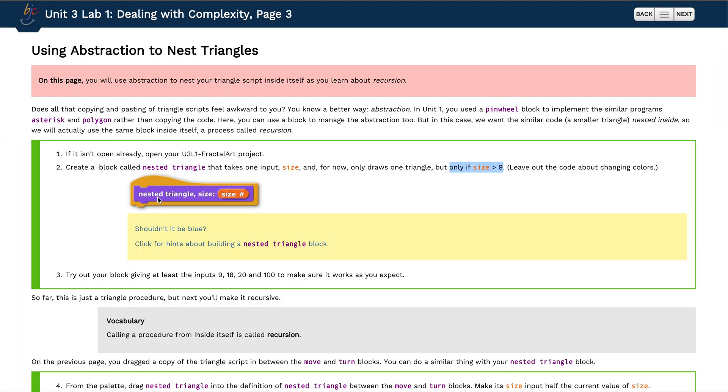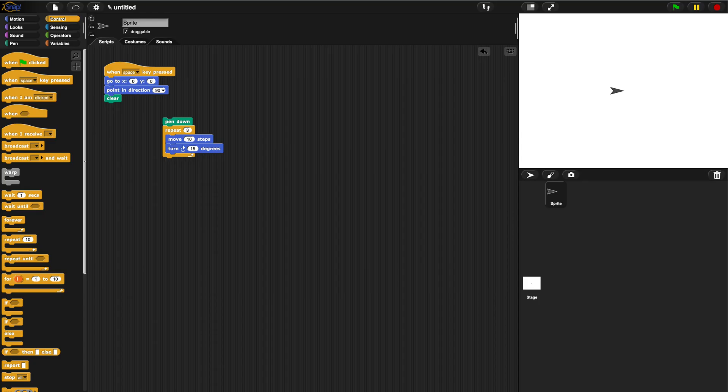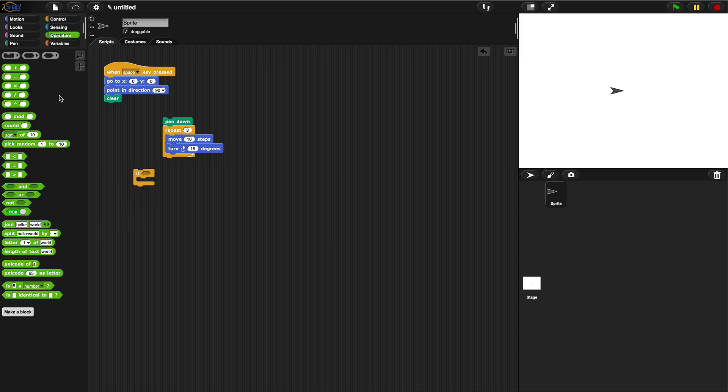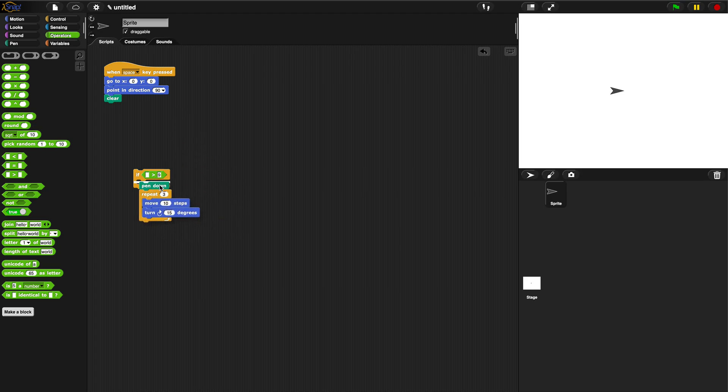Now let's go back to the lab. They want us to make this purple nested triangle size with a size input variable only if size is greater than nine. So we're going to need an if for sure, we're going to need a greater than. If size is greater than nine then we'll draw our triangle and we want to make a block.